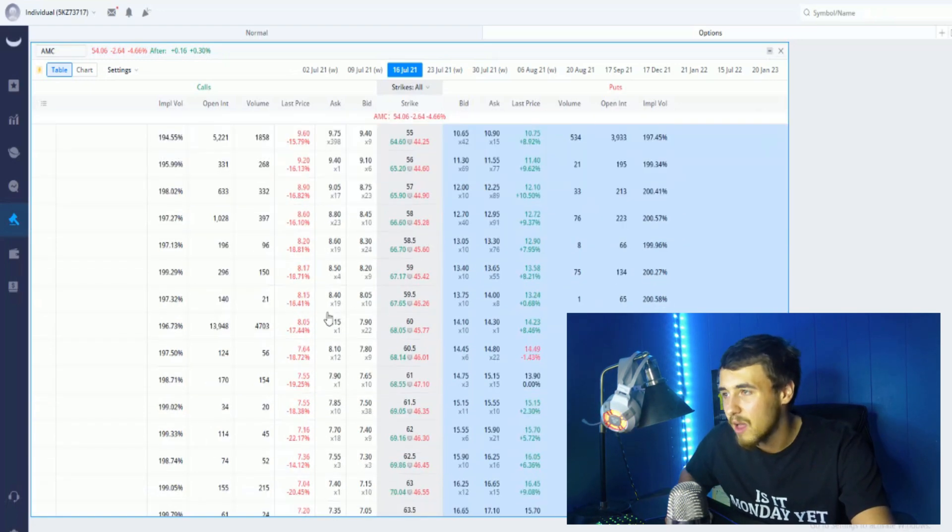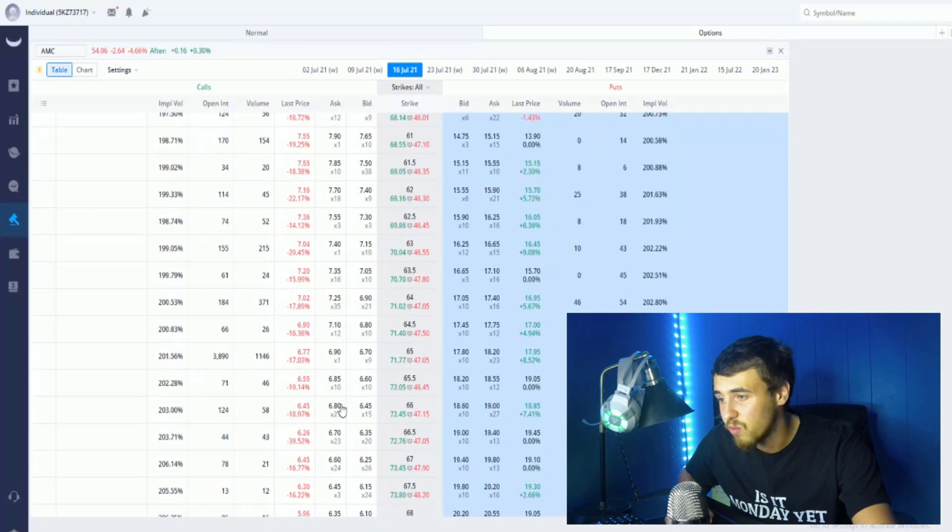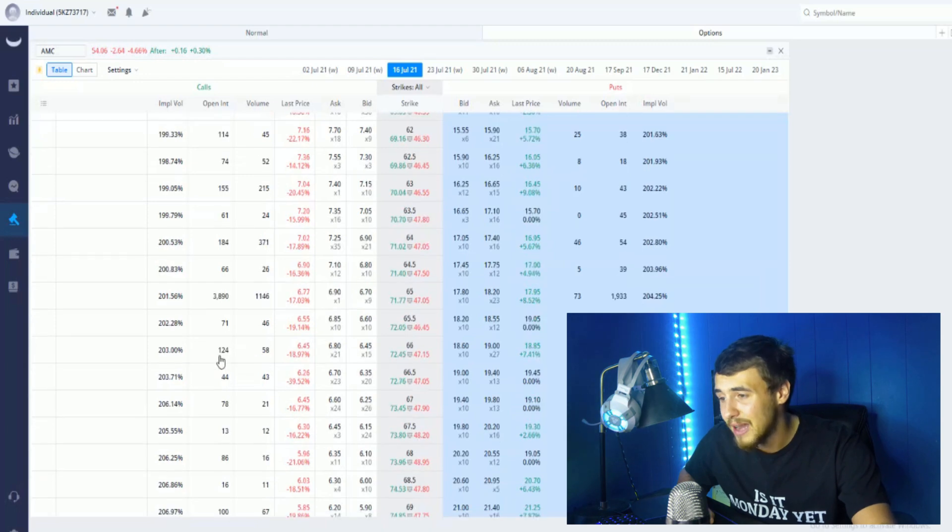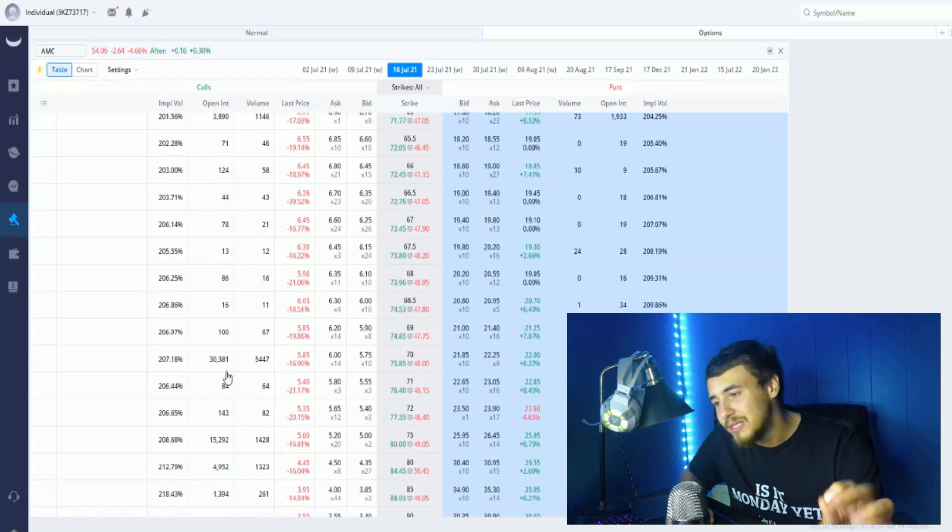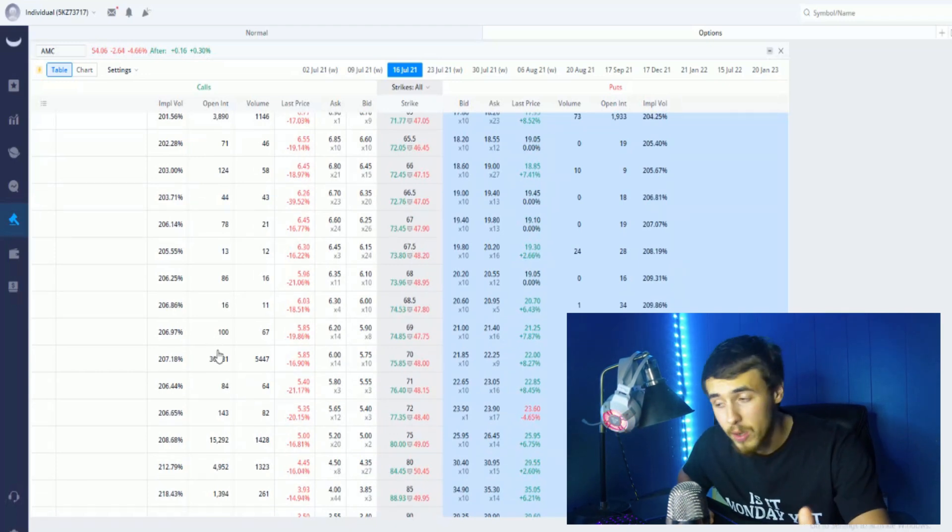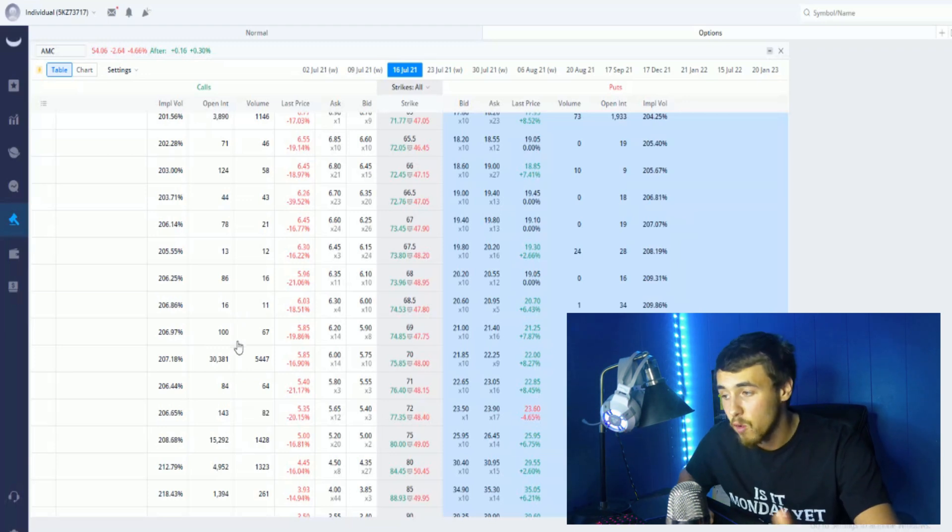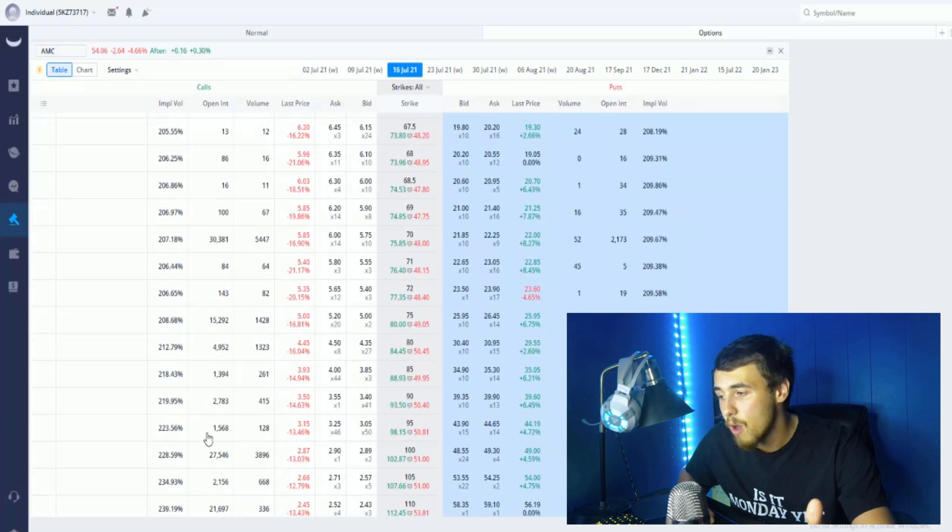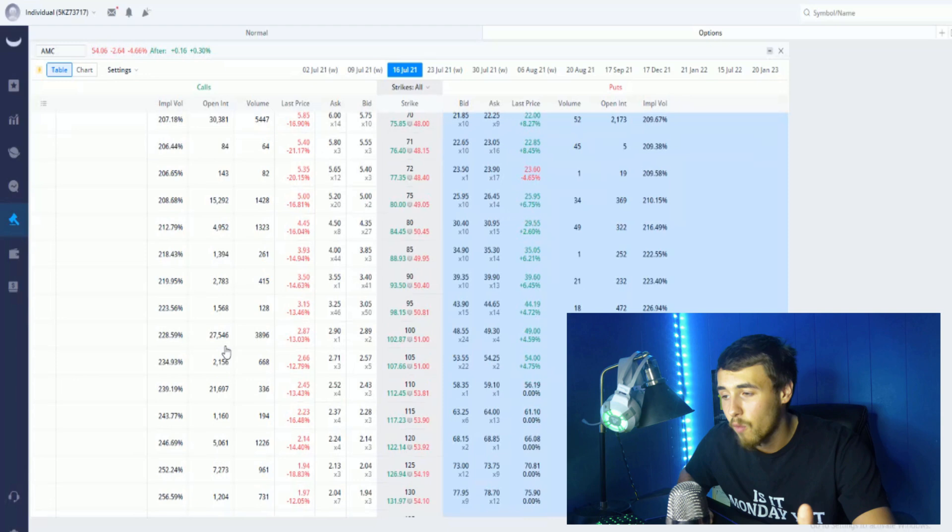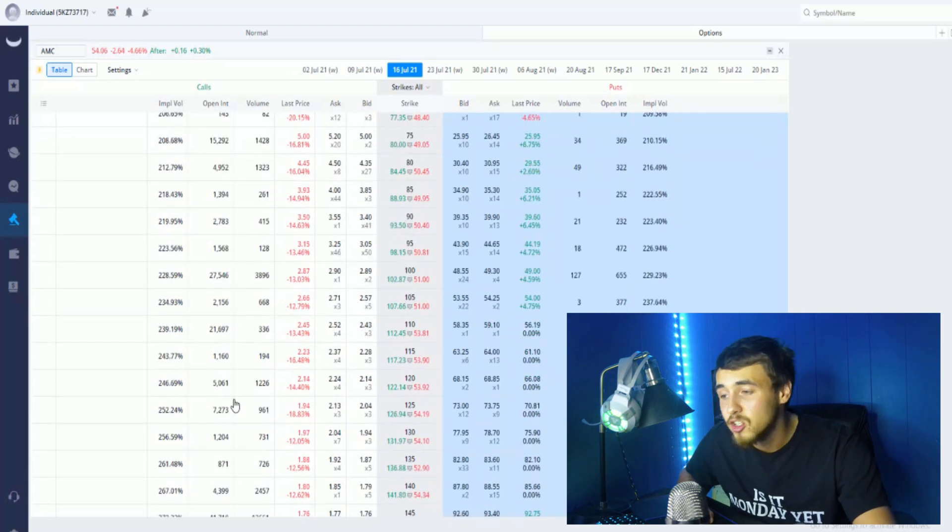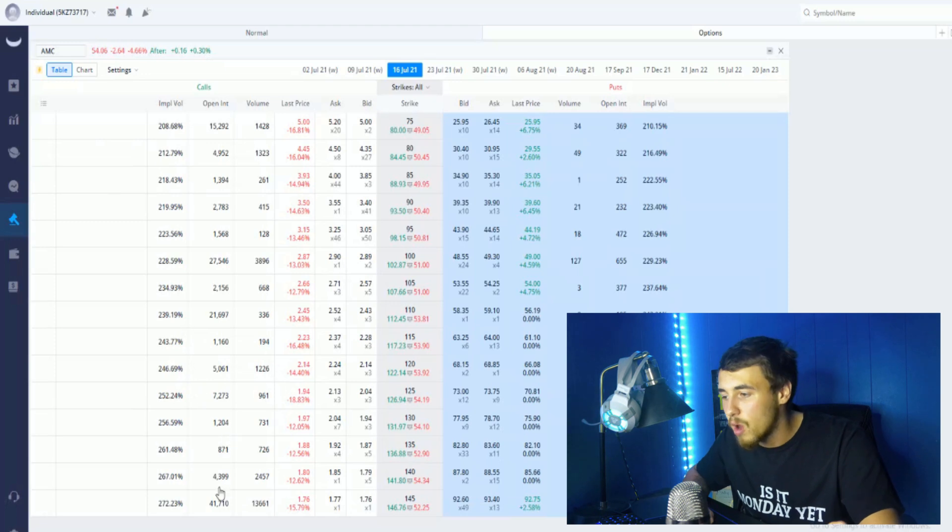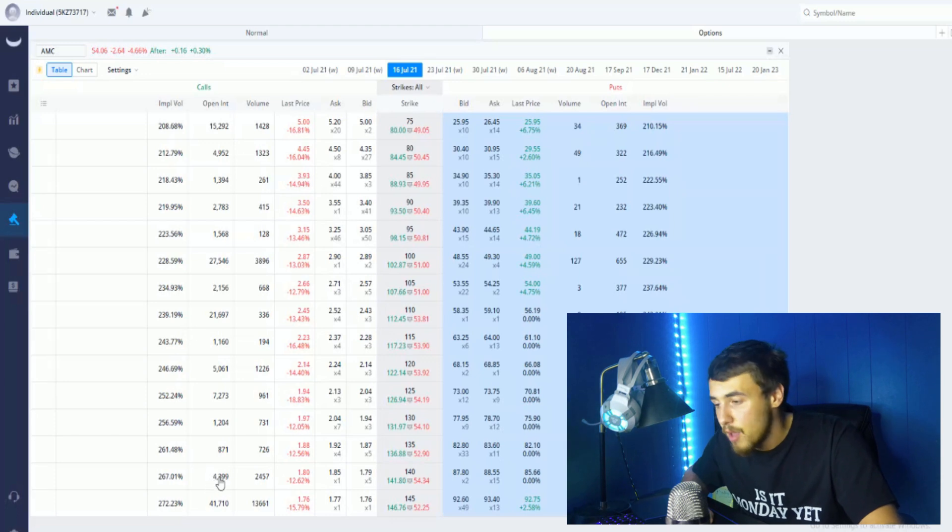With the $60 call for July 16th we have about 14,000 contracts that will need to be hedged. We have zero activity up until $65 at 3,800-3,900. Once you get to $70, that's where you're going to see a lot of shorts cover their positions and delta hedging for these contracts. At the $70 you have 30,381 contracts, as well as $75 at 15,292 contracts. You see a significant increase all the way up to the $100 strike with 27,546 contracts, as well as 21,697 contracts at the $110. Then you're seeing between 5,000, 7,000, and 2,000 contracts in between these. At the $145 you have about 41,000 contracts.